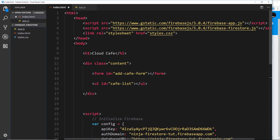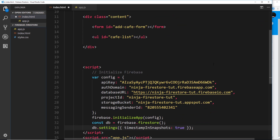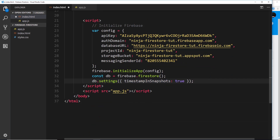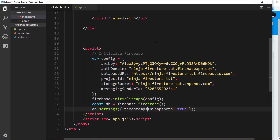Now we've hooked up our application to Firebase and Firestore so we can start interacting with the database. I made just one slight typo in the last video — `db.settings` should be `timestampsInSnapshots` — timestamps in snapshot plural. So save that.